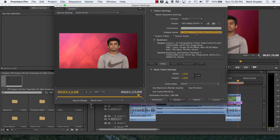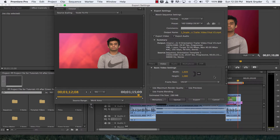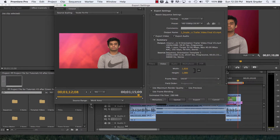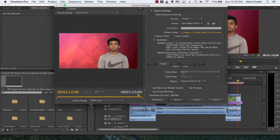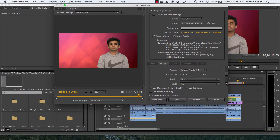Go down to the Video tab. There's our resolution: 1920 pixels wide by 1080 pixels tall — that's exactly what we want. Don't scroll by this area carelessly because you'll end up accidentally messing up settings. Use the scroll bar on the right. Frame rate — frames per second — is 29.97, which is the same as 30 in our world.